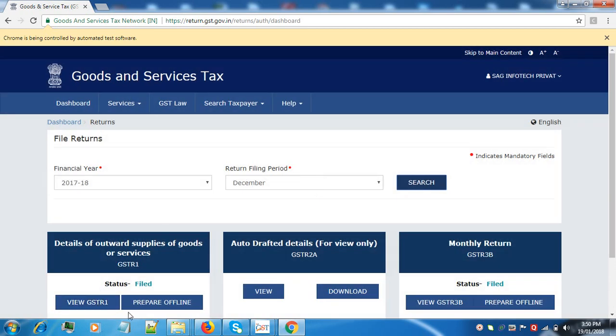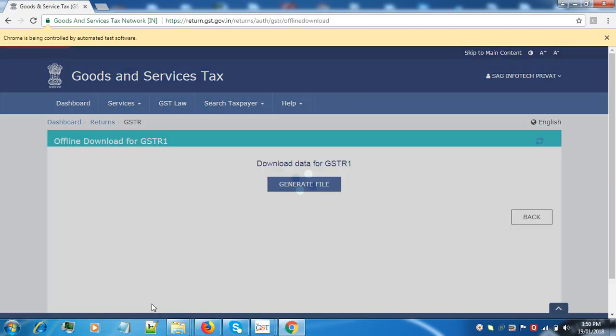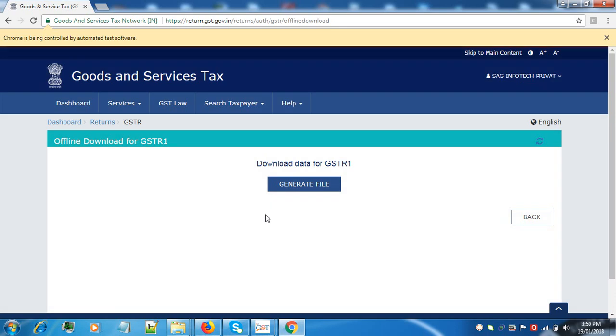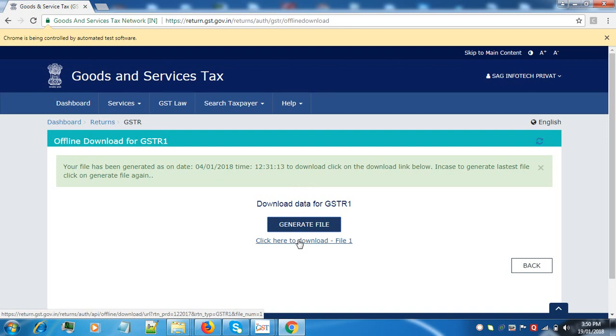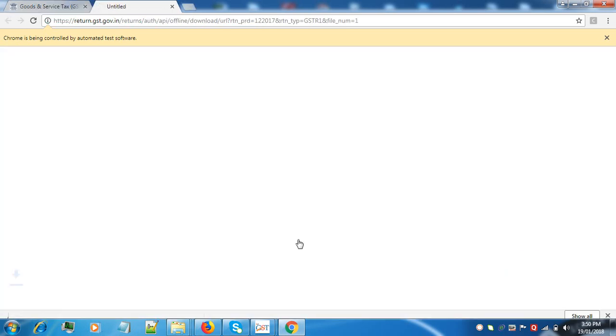Now click on prepare offline. Generate file. Here you have to click to download the file in a zip form.